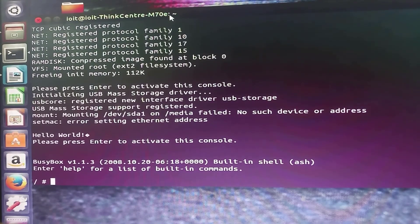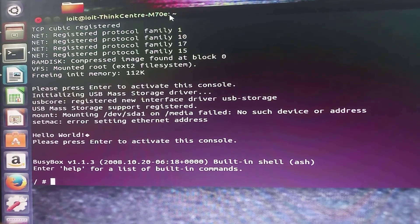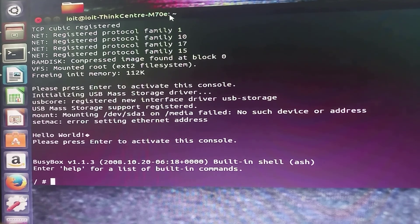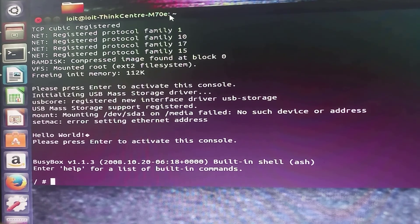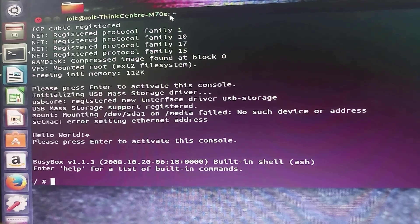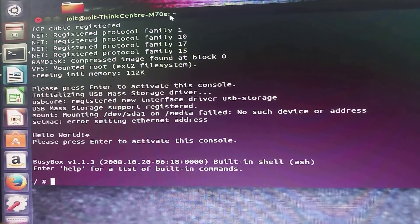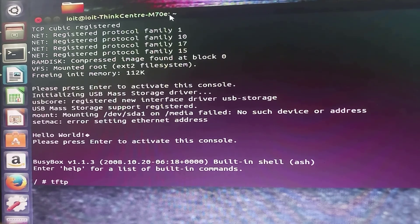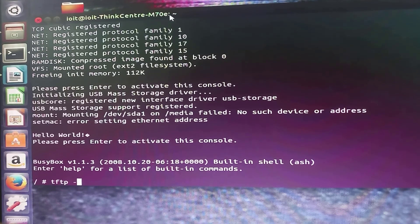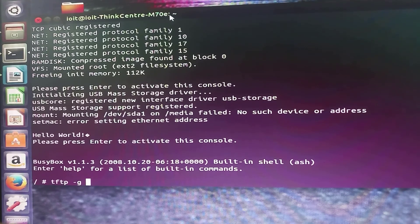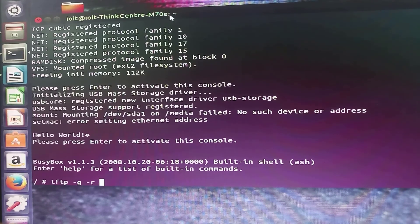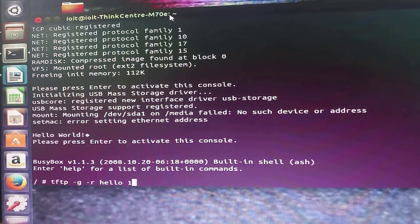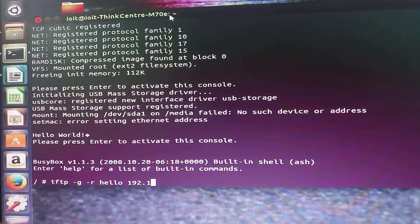To run our main.c file in which we have written a program to print a message Hello RTOS students, we need to enter commands. First command is tftp space dash g space dash r space hello and IP address of the host.